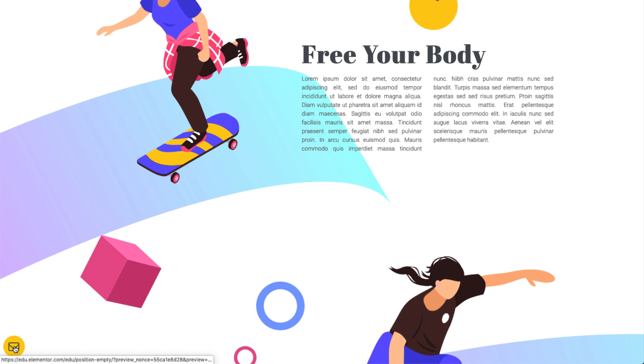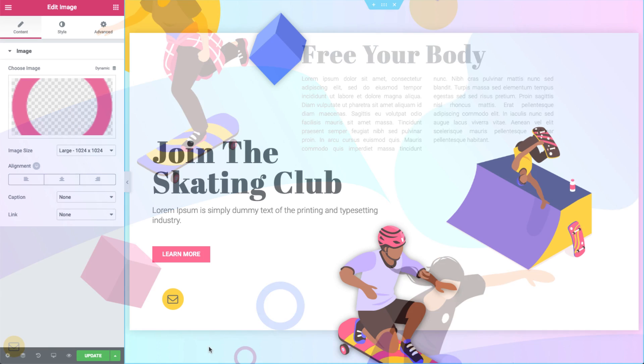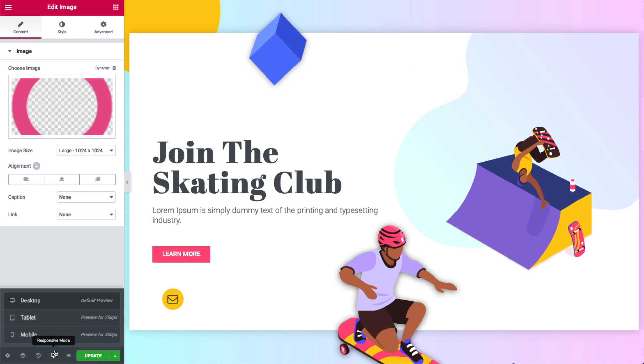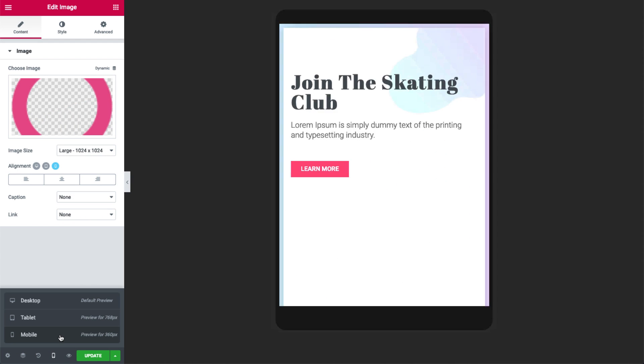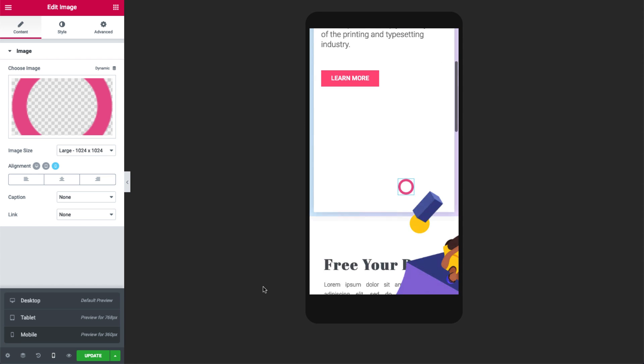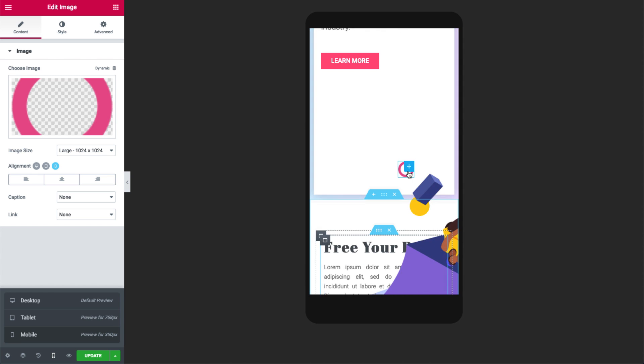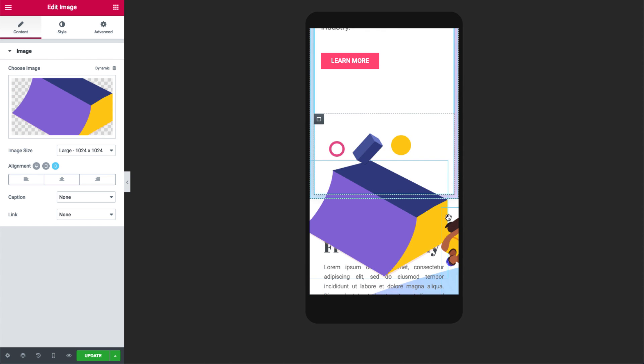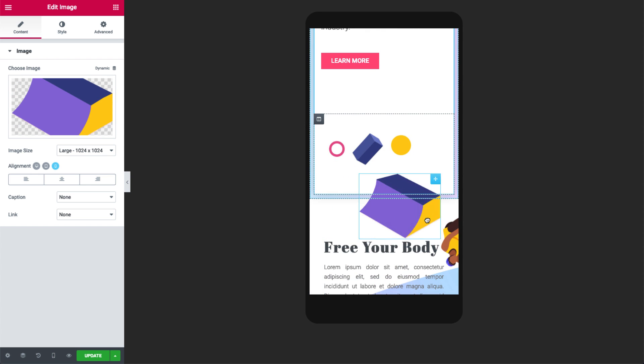Now, one last thing. The custom positioning is responsive. So you can change the position of the elements per device. Let's go back to the editor and change the responsive mode to mobile. We can freely change the place and size of the elements so they exactly fit our mobile design.